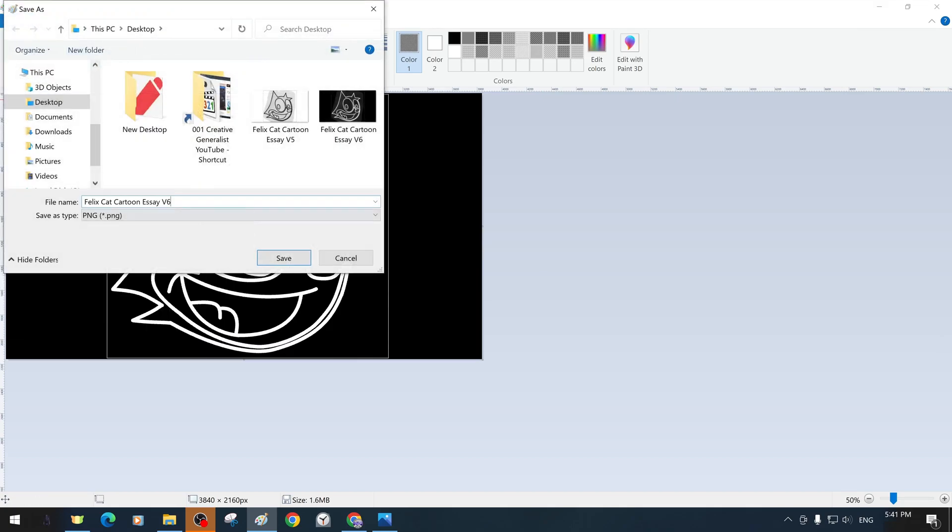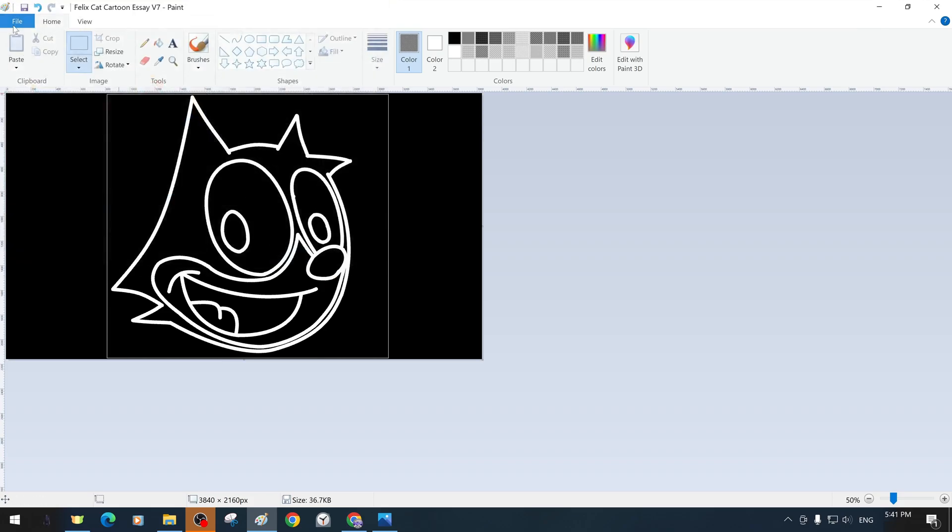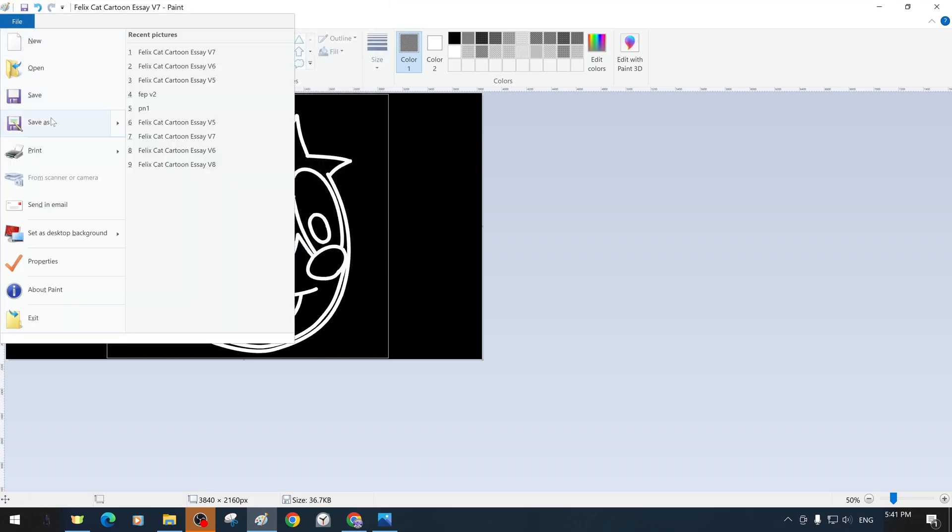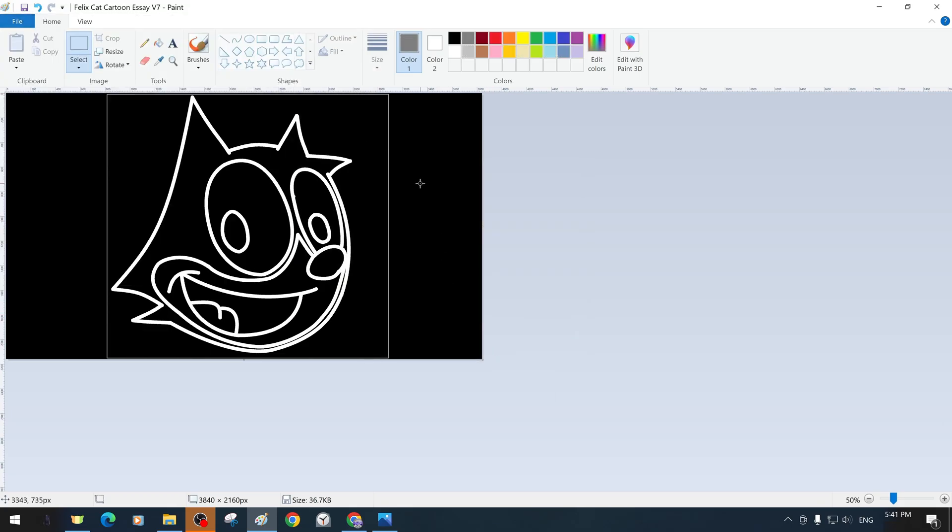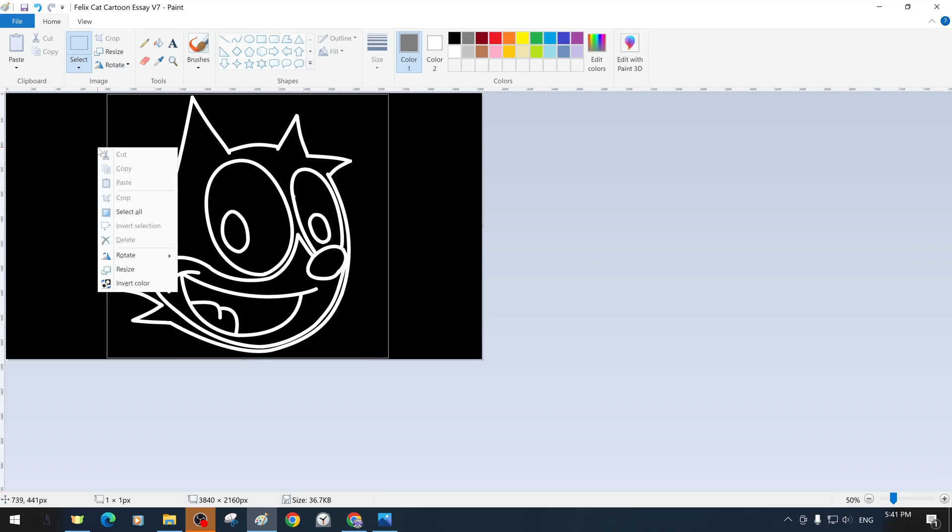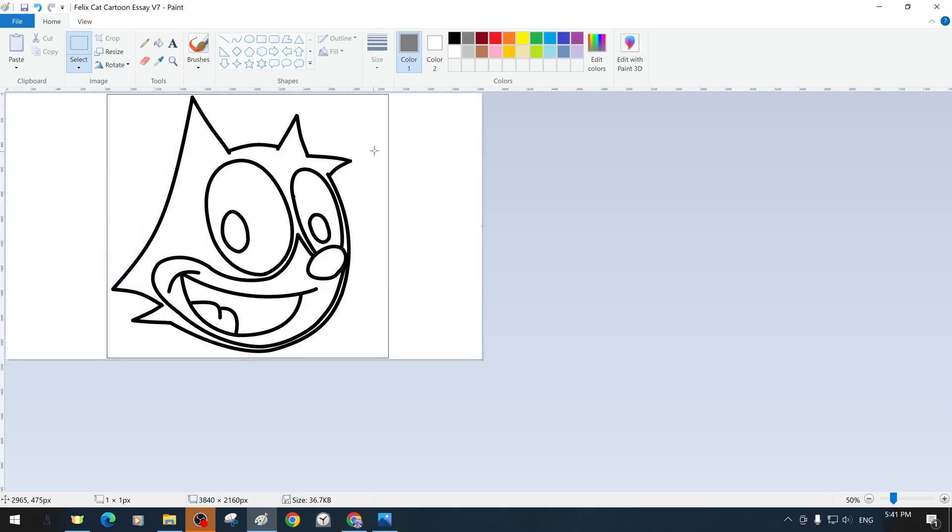When we get to this stage, we take another backup and change the color properties from black and white to color. And of course, on the canvas, with the invert colors command, we revert our outline lines from white back to the original black color.